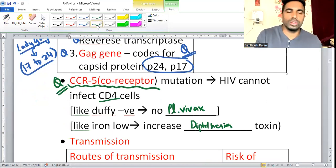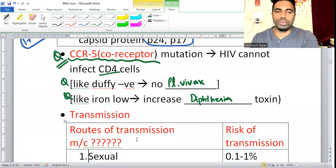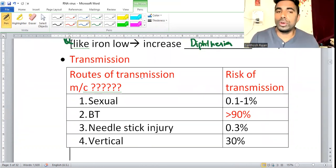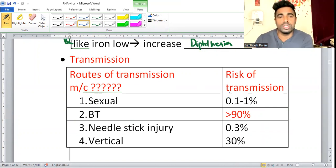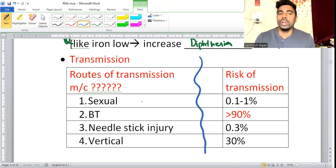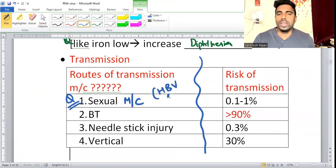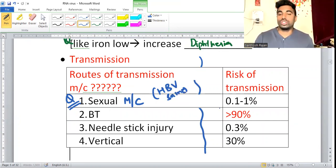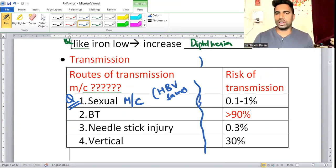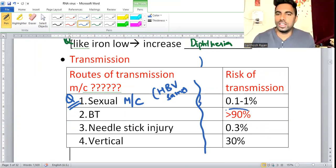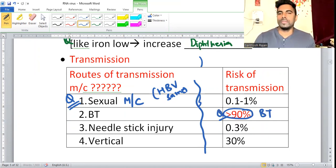For transmission, remember two different questions: most common route of transmission, and most common risk of transmission — these are different. The most common route of HIV transmission is sexual, same as hepatitis B. But the most common risk of transmission is blood transfusion, because the virus goes directly into the bloodstream.